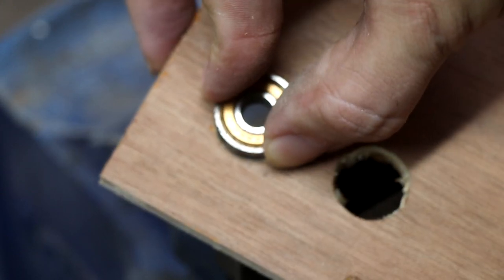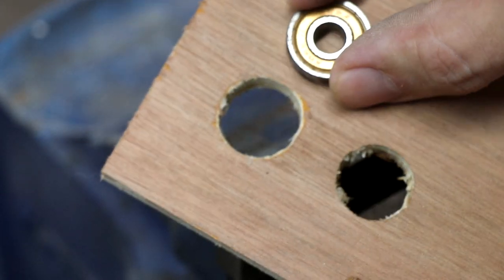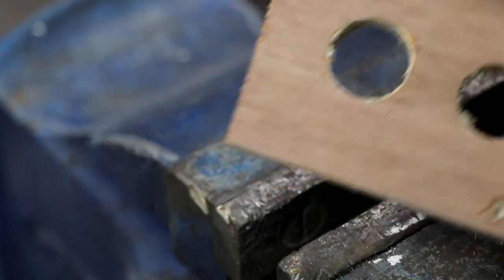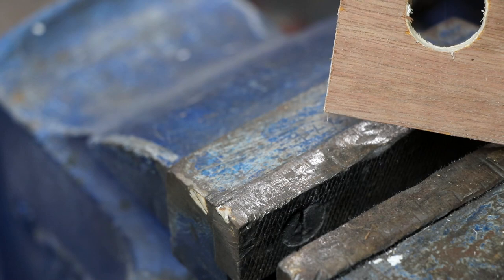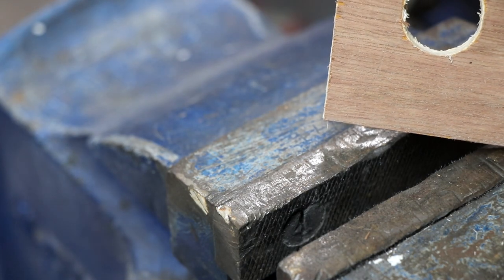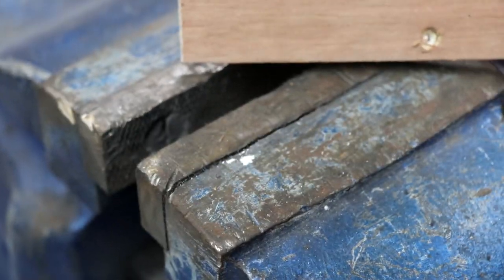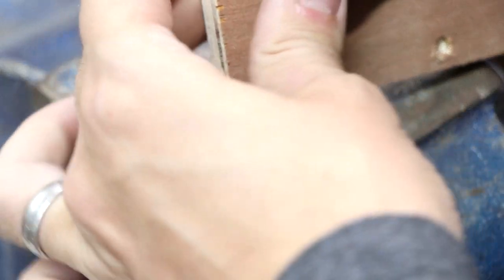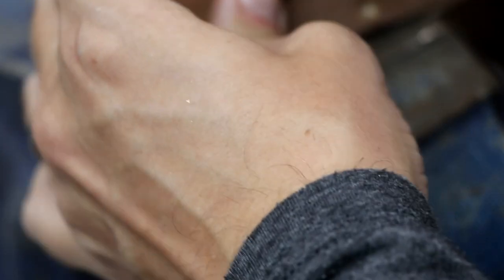So it definitely doesn't fit. What I'm going to try and do is just pop it in the vise here and see if we can squeeze it in without cracking the plywood, like how close are we.